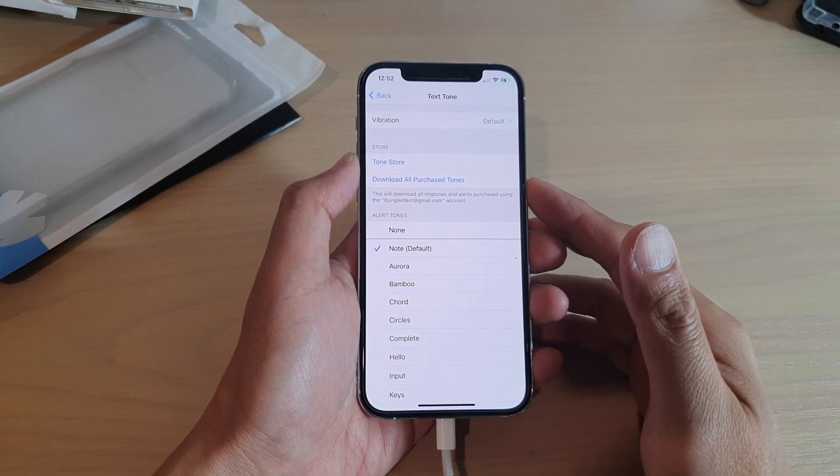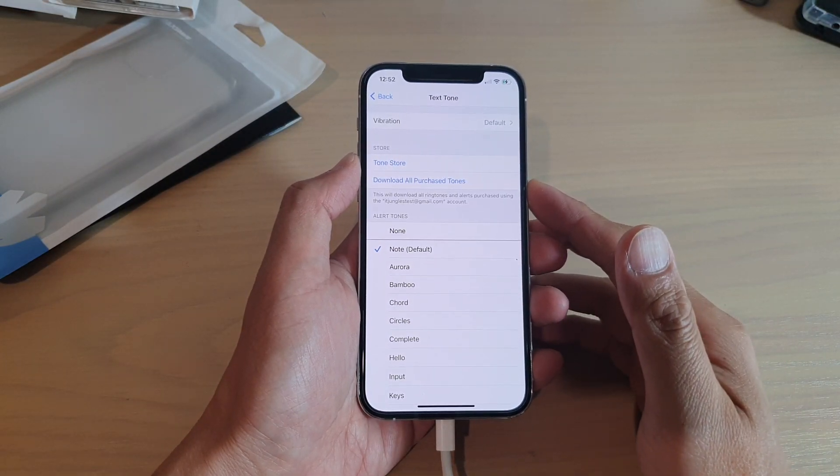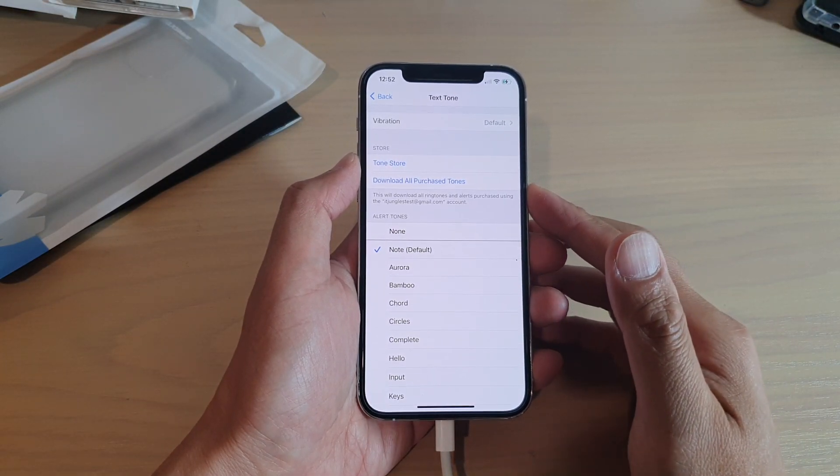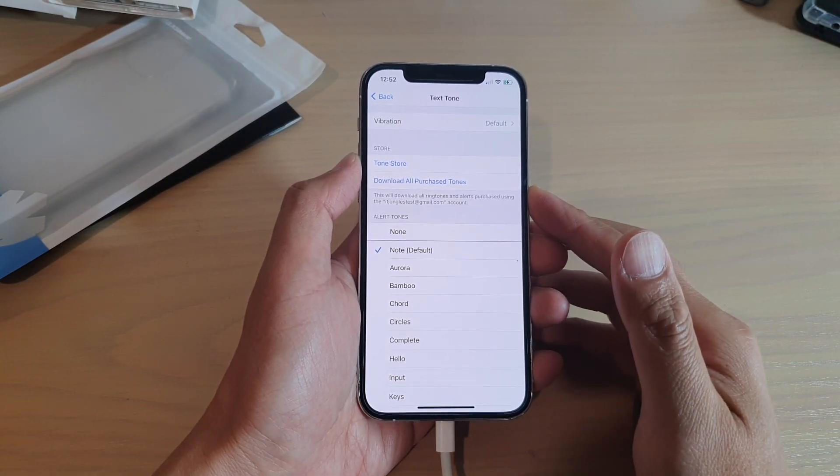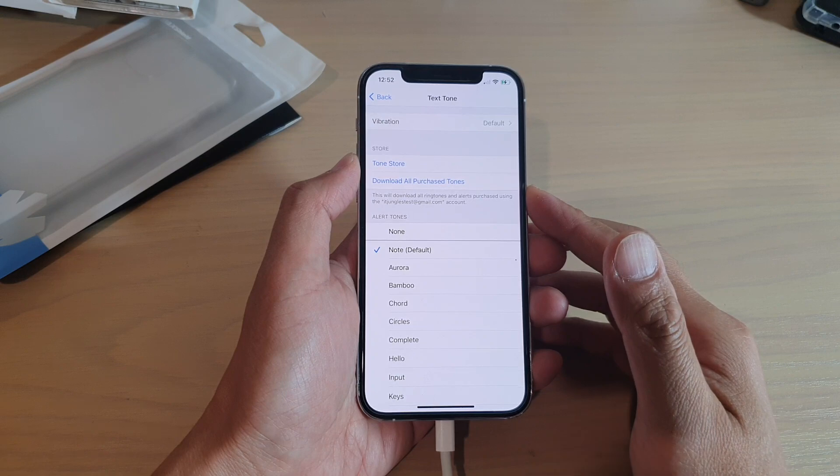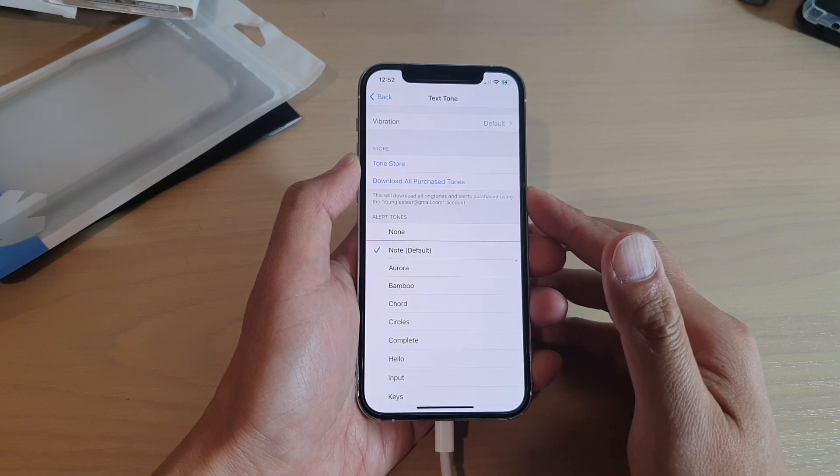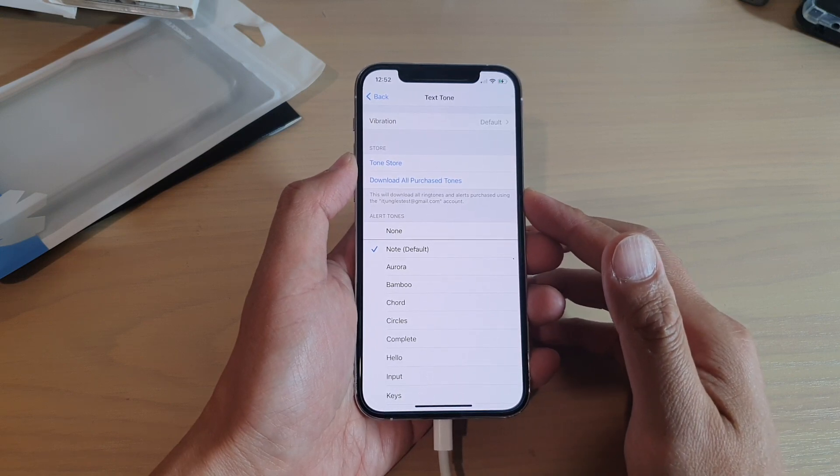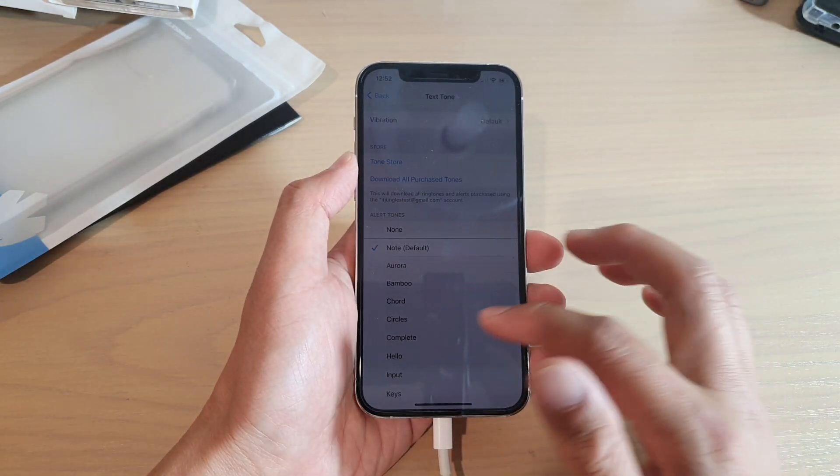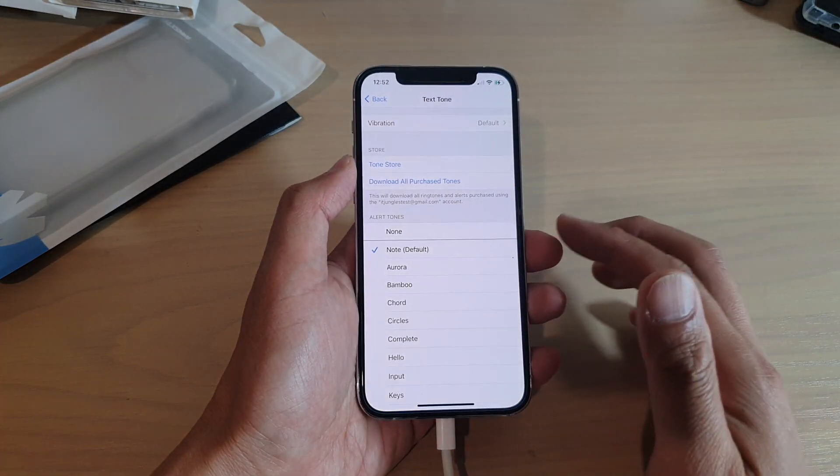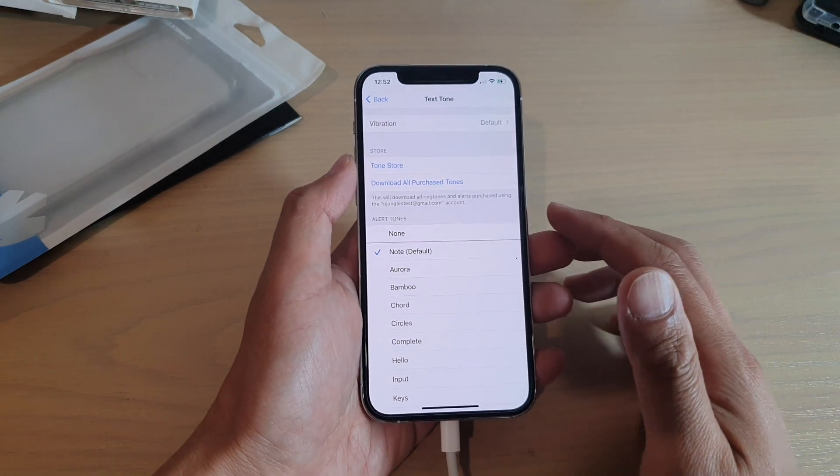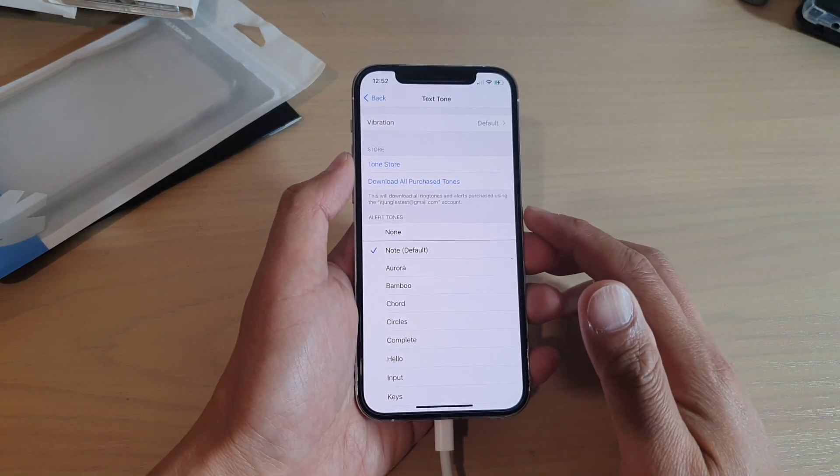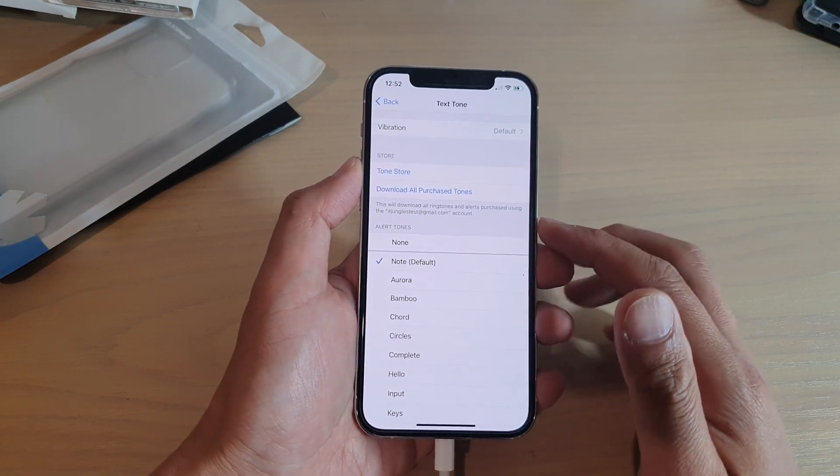Hi, in this video we're going to take a look at how you can change your text message notification sound or the text tone on your iPhone 12 or iPhone 12 Pro.